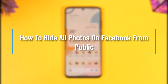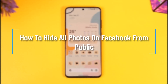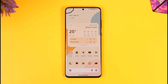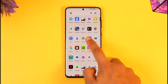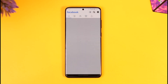How to hide all photos on Facebook from public. Hey everyone, welcome back to our channel. In this video we will learn how we can hide all photos on Facebook from public. So make sure to watch the video till the end. In order to hide all photos on Facebook from public, go and launch the Facebook application first.